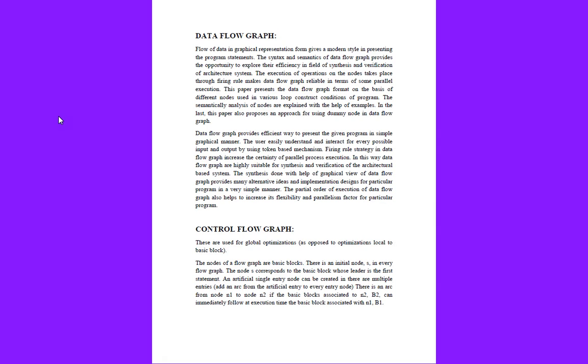Control flow graphs are used for global optimizations. The nodes of a flow graph are basic blocks. There is an initial node, as in every flow graph, corresponding to the basic block where the lead is in the first statement.